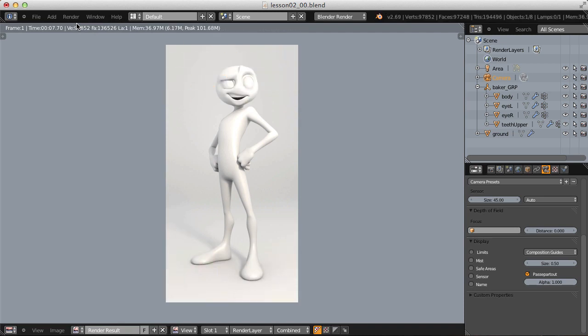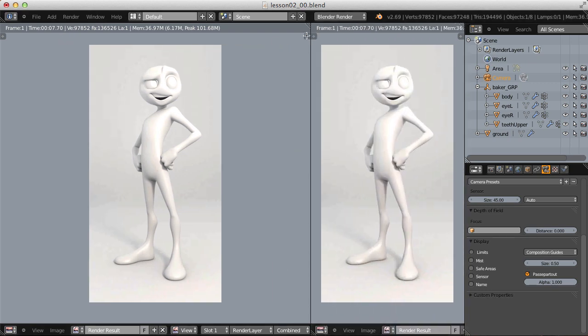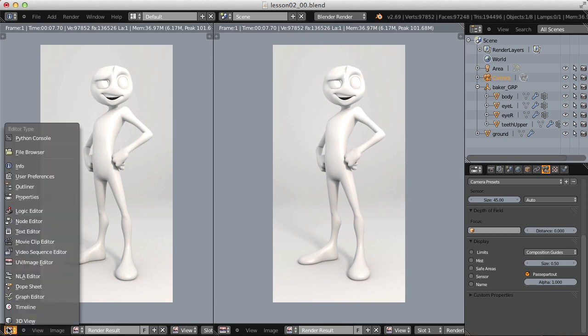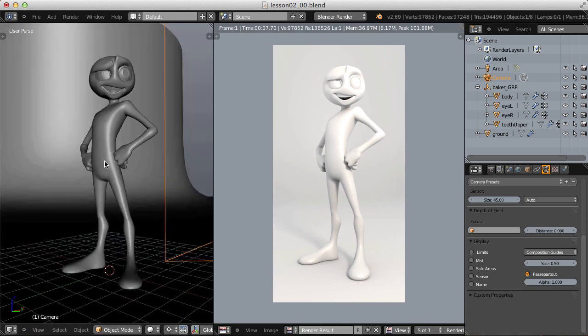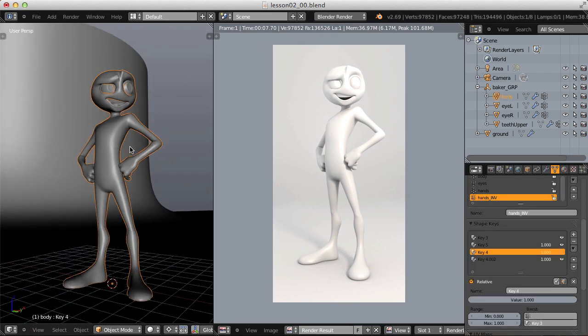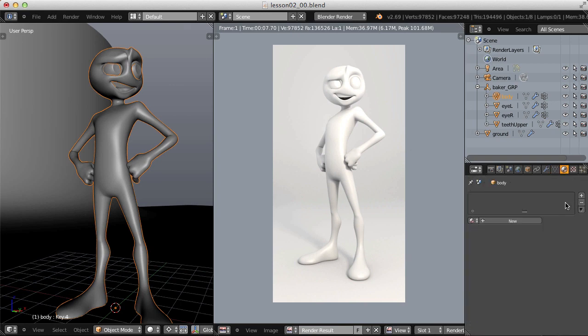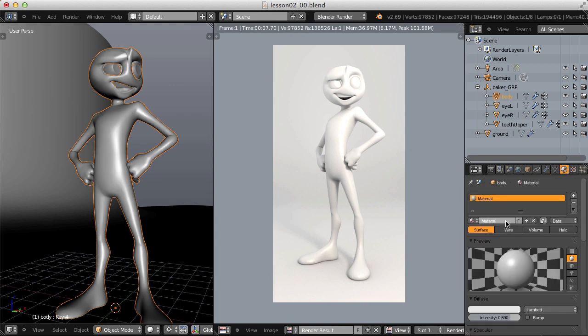As you can see, very simple setup, no materials applied. And before we jump into freestyle and start to customize our line strokes, first I want to work out our materials because when it comes to cartoony rendering, a toon style shader goes hand in hand with the line strokes. So let's split our window so I can make the left one over here the 3D view. Let's select our character, head over to the materials panel and add a new material.